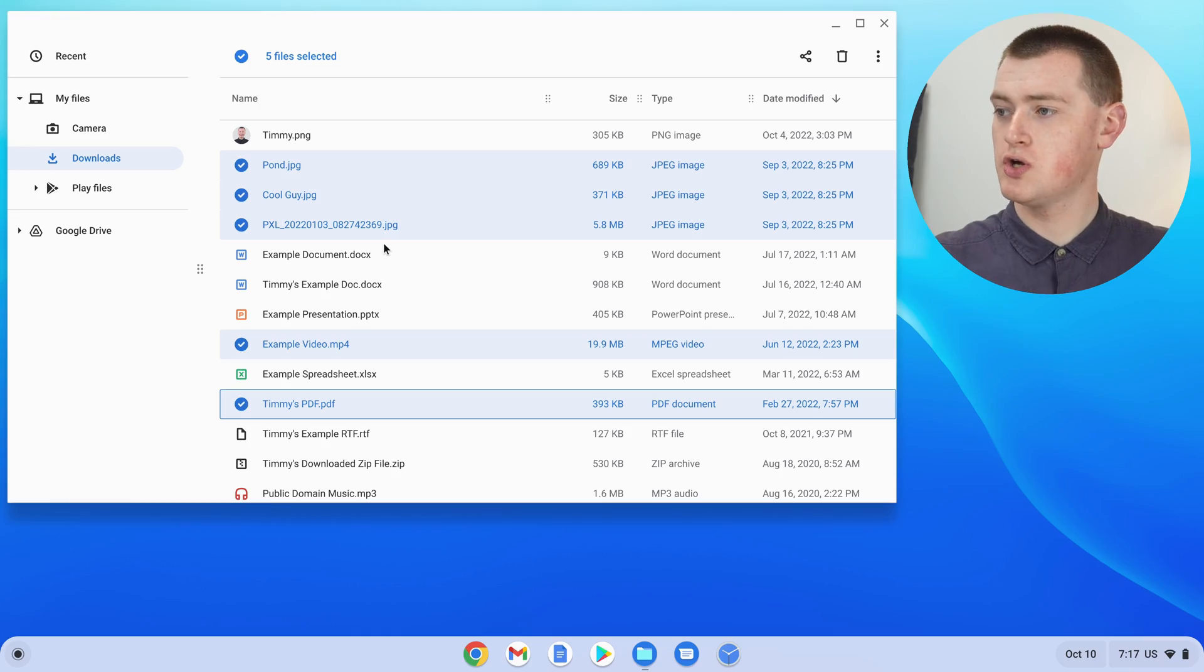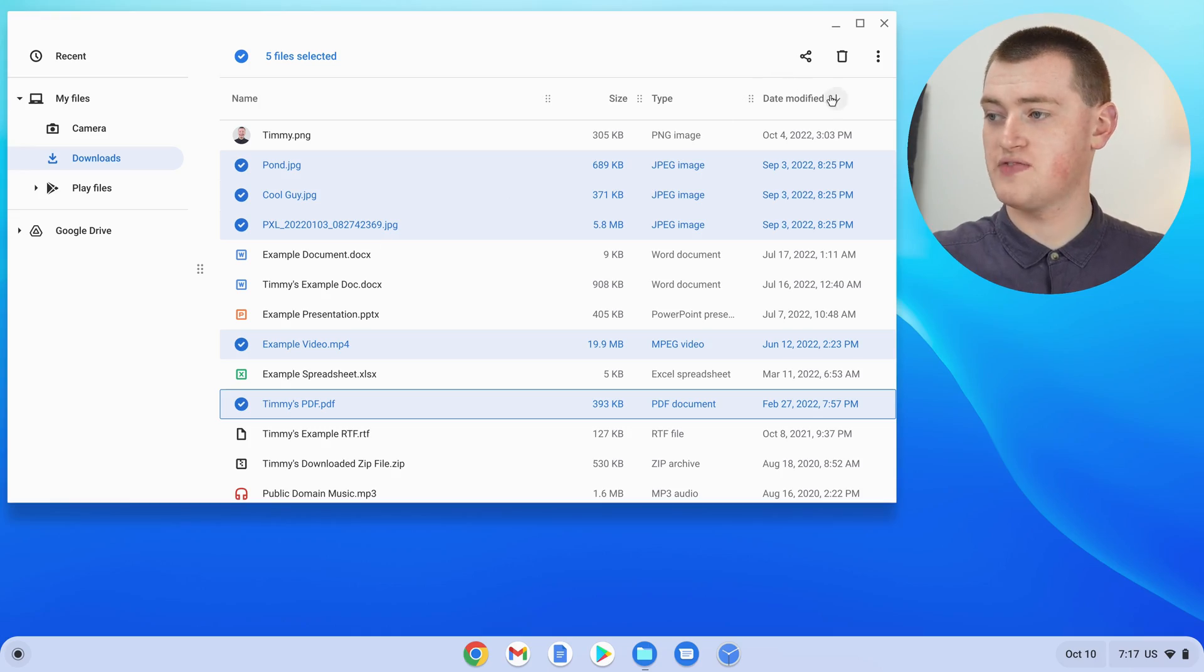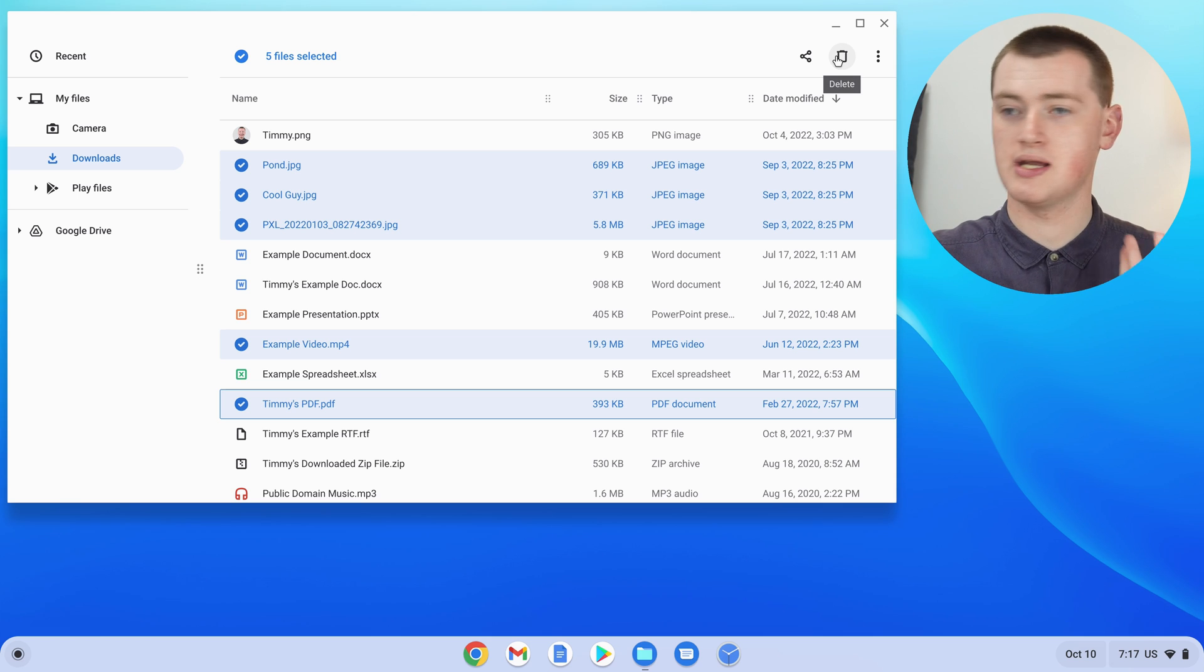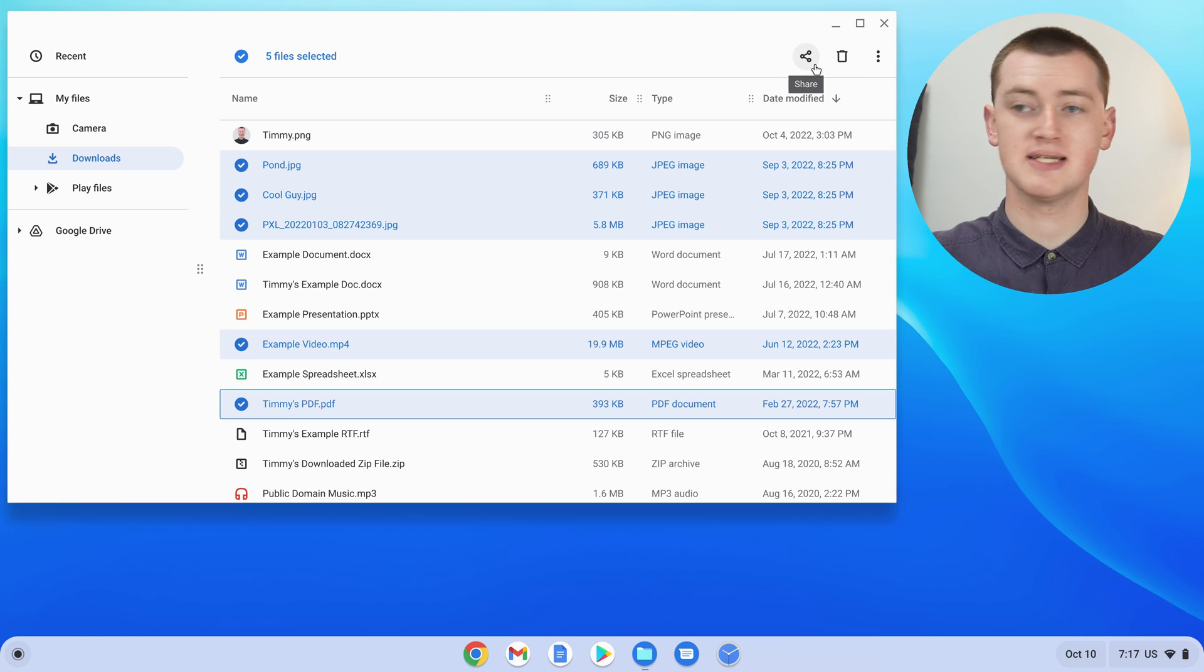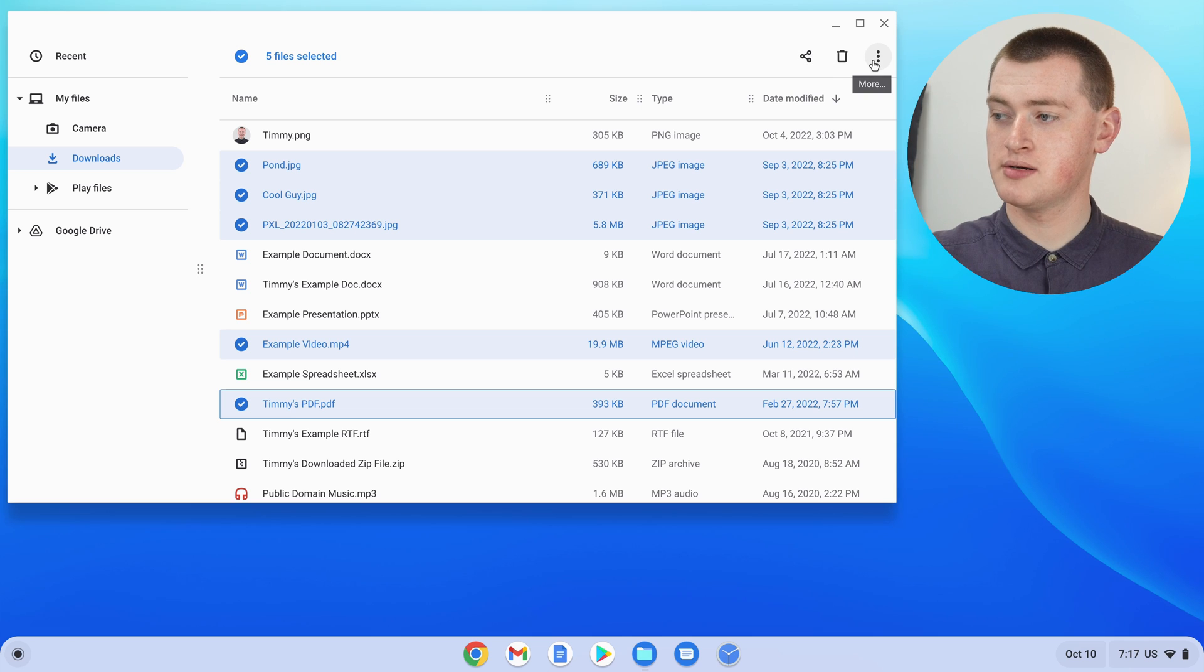And that's all there is to selecting multiple files on a Chromebook. So now that the files are selected, you could delete all five of these files by clicking on the delete button here, or you could share them with various apps by clicking on the share button.